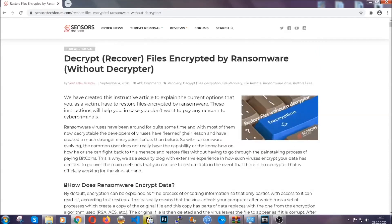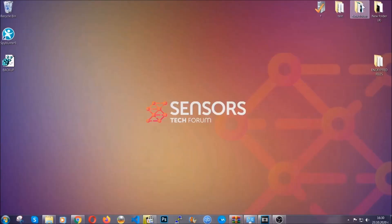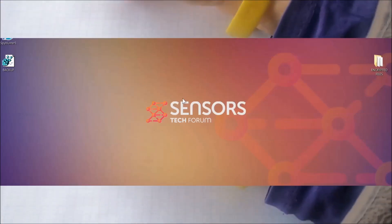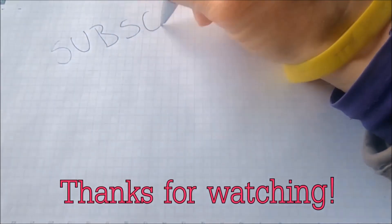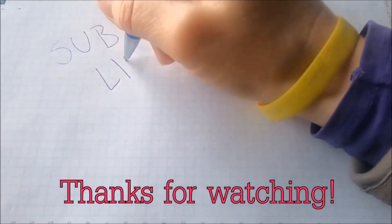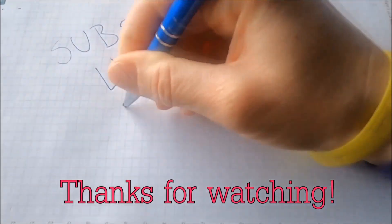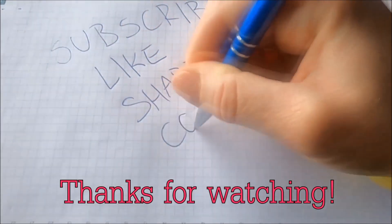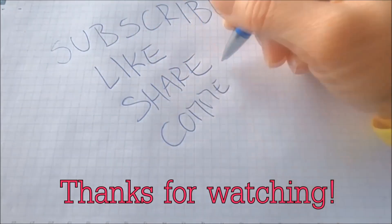Until then, until a decryptor is released, you should check the article in the description often. And that's it guys, thanks for watching. Subscribe, hit that subscribe button, and make sure to comment if you have any questions. We try to respond fast.